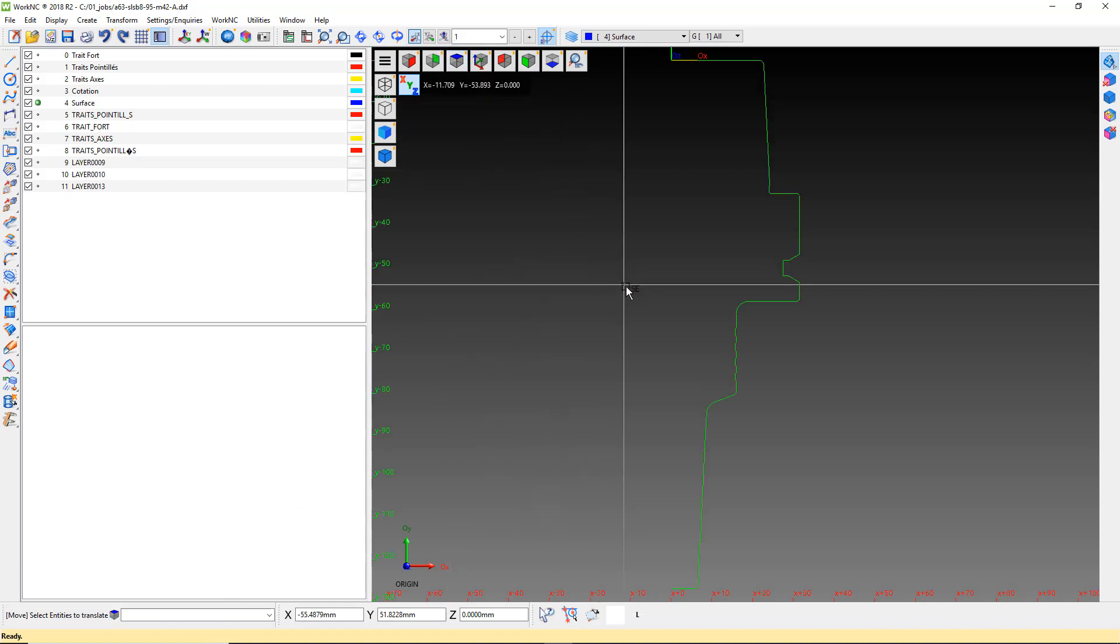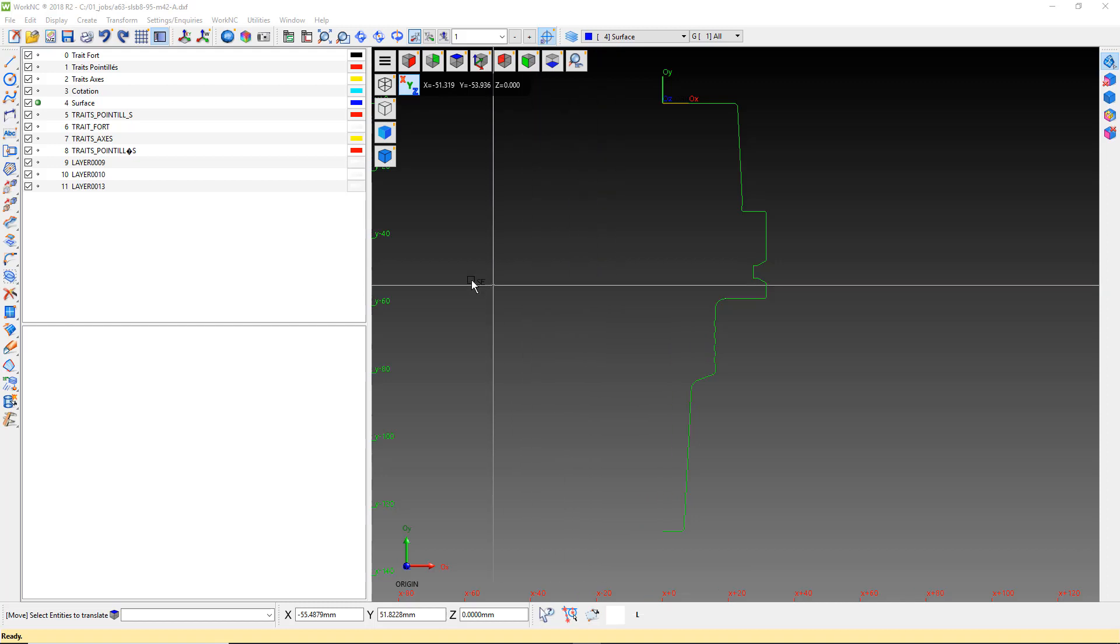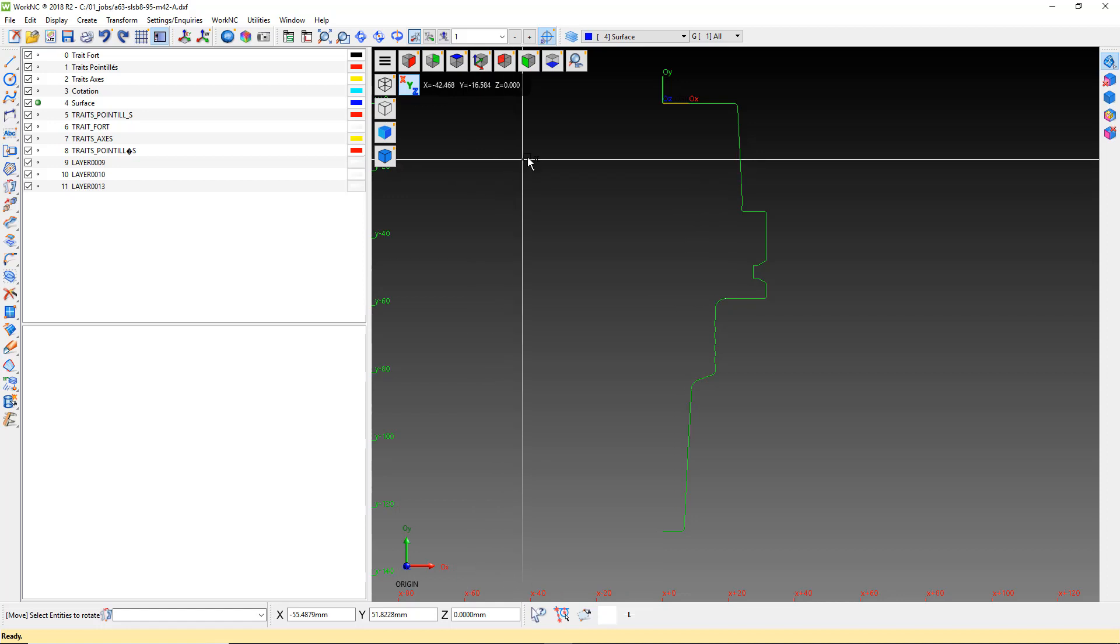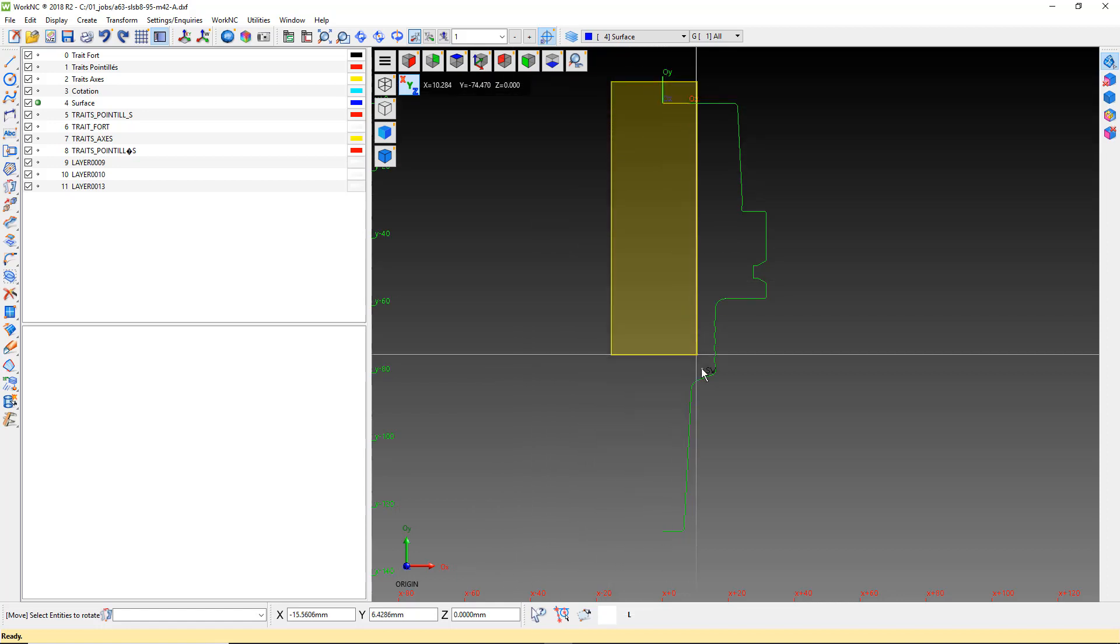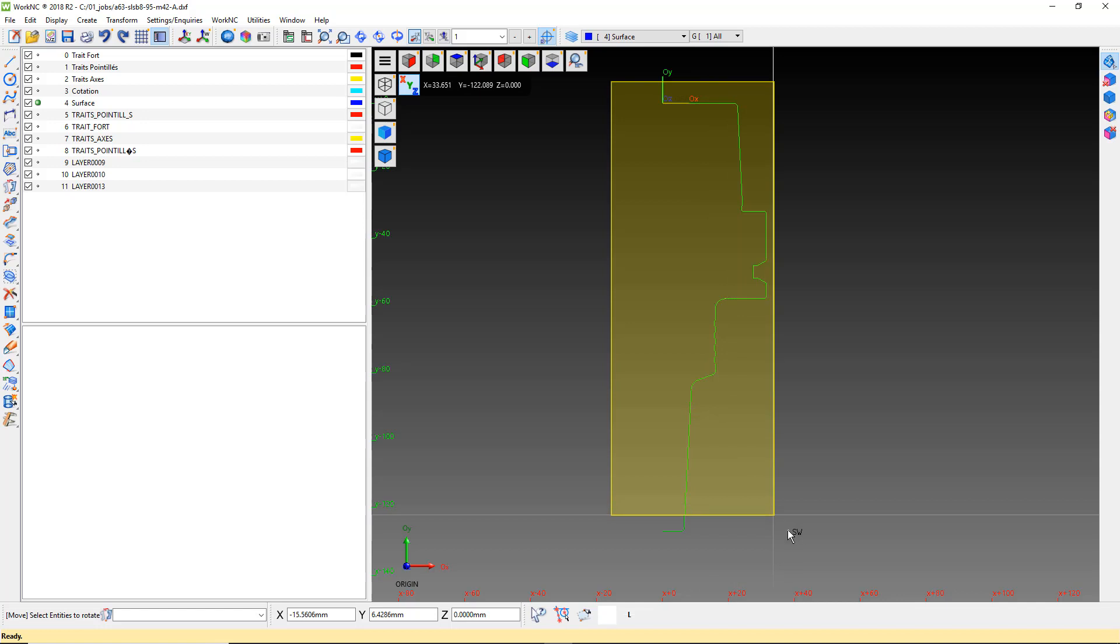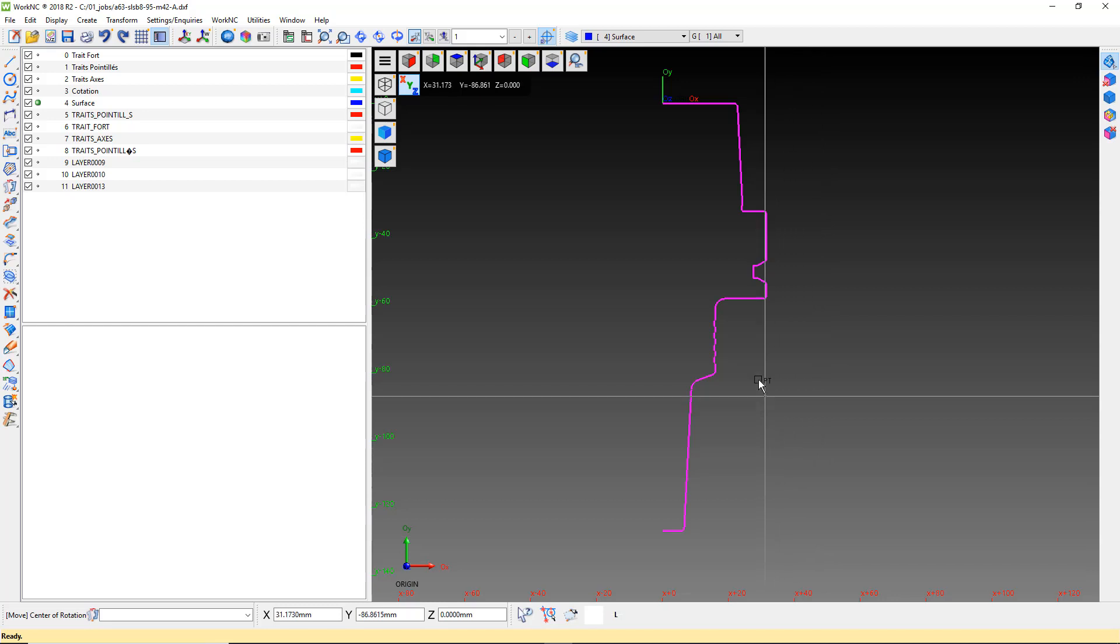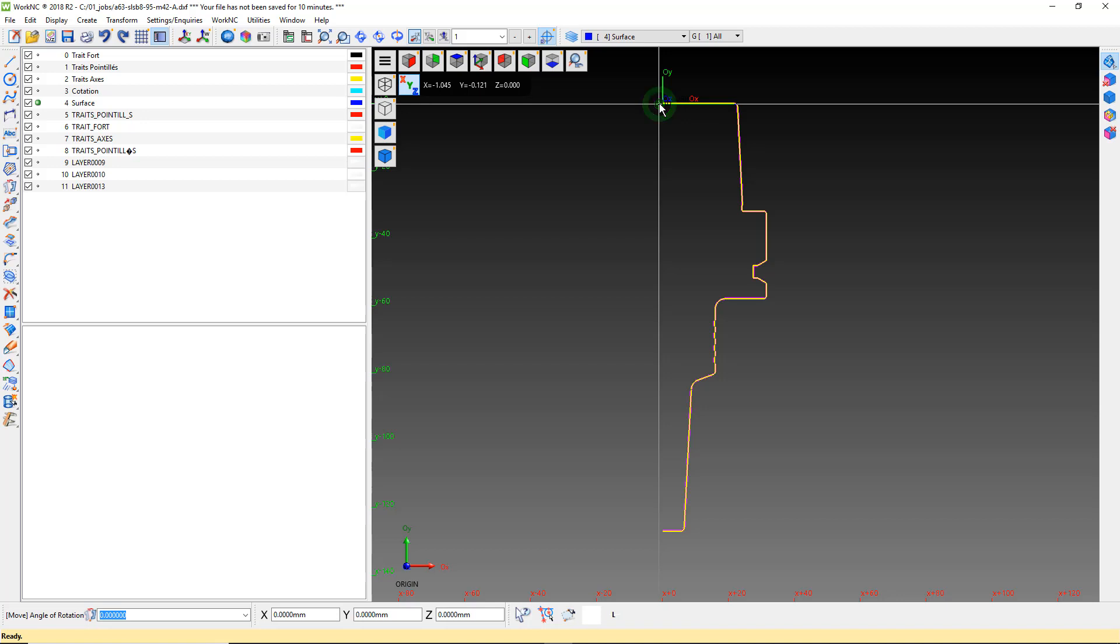Now that we have the top centerline of the holder silhouette at zero, we need to rotate it so that the Z of the holder runs in X of CAD. Using the transform move 2D rotate command, we will box the silhouette and select 0 0 0 for our rotation center. Enter 90 degrees for the angle of rotation and hit enter.